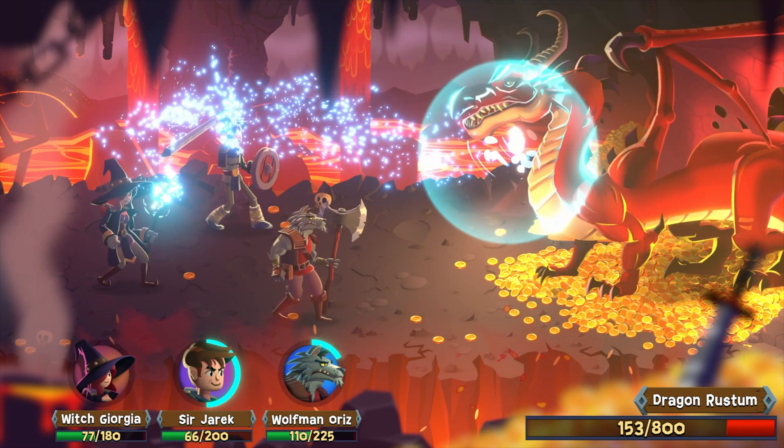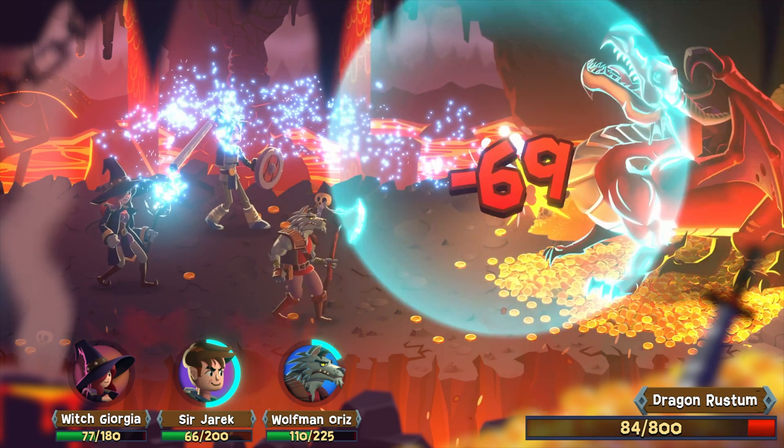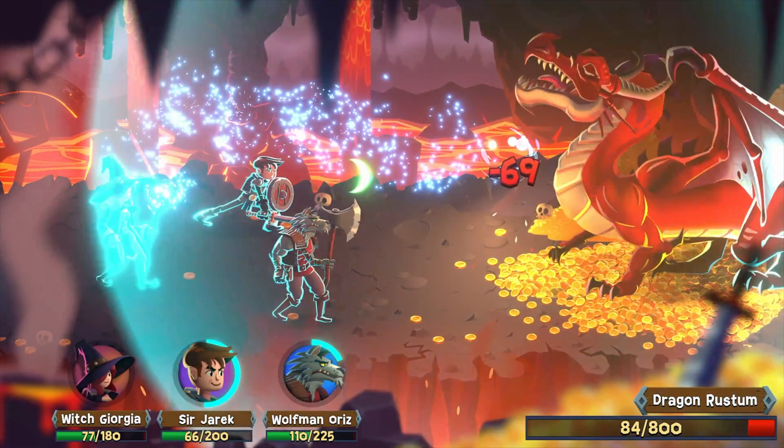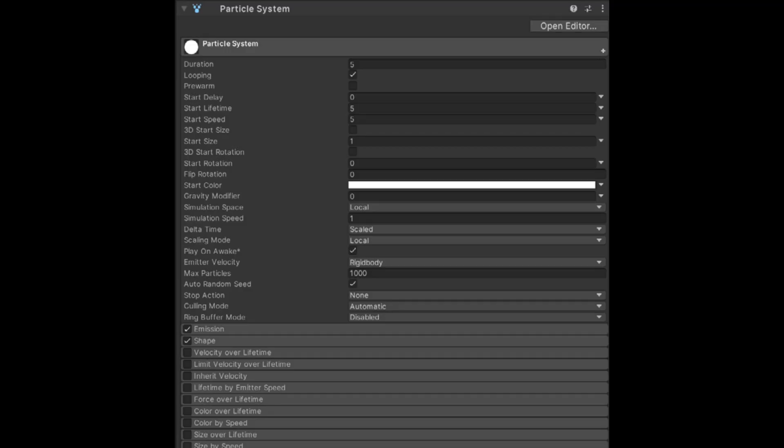This allows you to create dynamic effects like fire, explosion, smoke, and magic spells. You create a new particle system by selecting the menu option Game Object > Effects > Particle System.